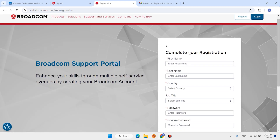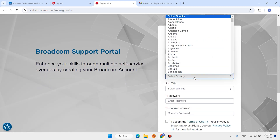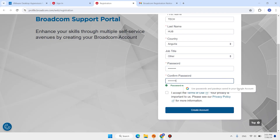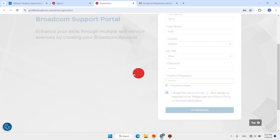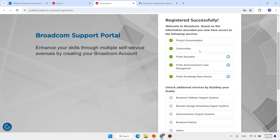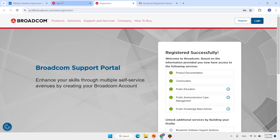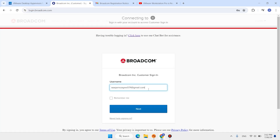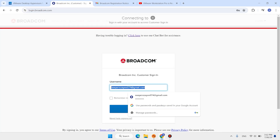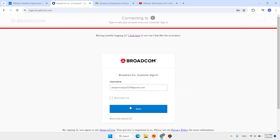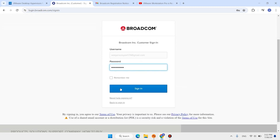Click the Verify button. Complete the registration form, check the Accept checkbox, and click Create Account. Then come back to the page — enter your email address, enter your password, and click Sign In.